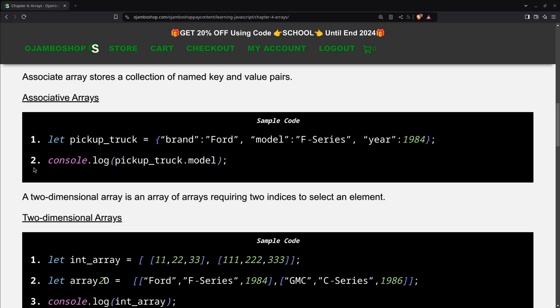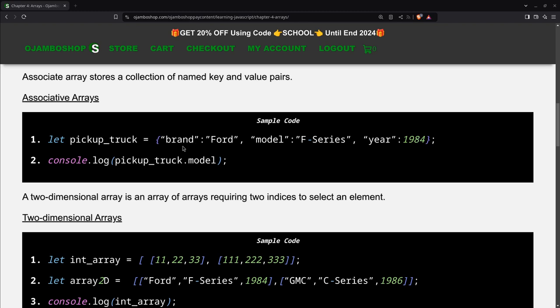In this example, as you can see here, I create a variable called pickup_truck and I use squiggly brackets so I can put the key pairs. For example, I have brand which is Ford, model F-Series, and the year 1984. You can also use the square brackets to create an associative array. I'll show that in an example. So let's begin.